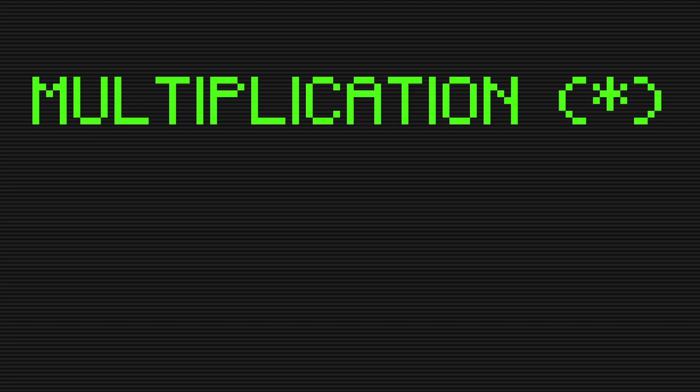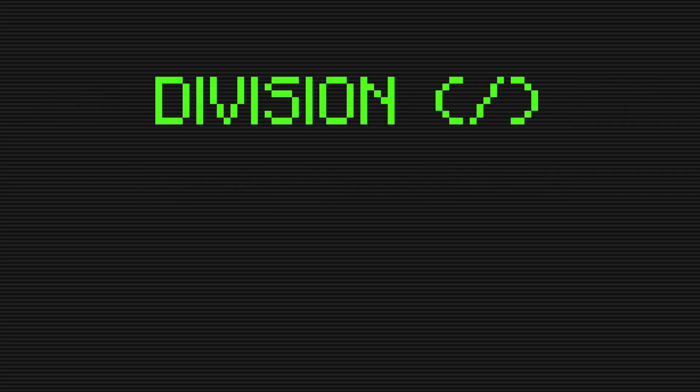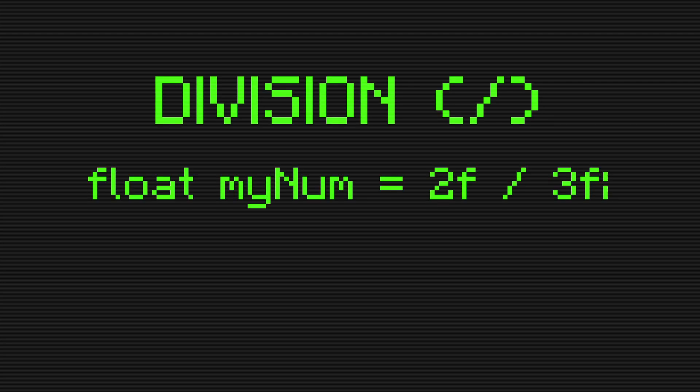The third math operation is multiplication. This operator simply multiplies two numbers together. The fourth math operation is division. This operator simply divides two values together.